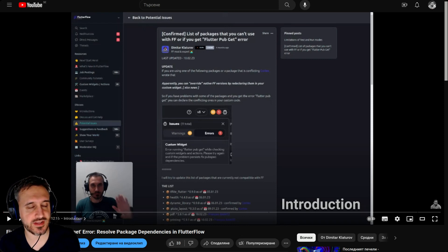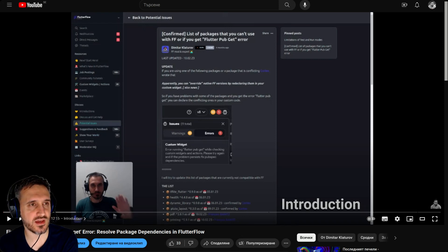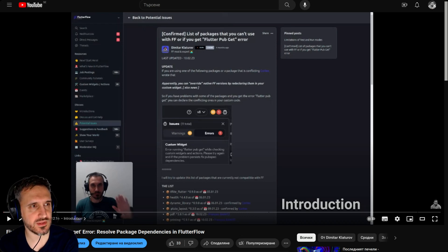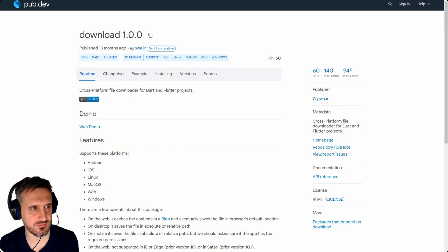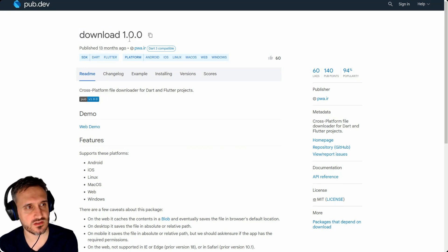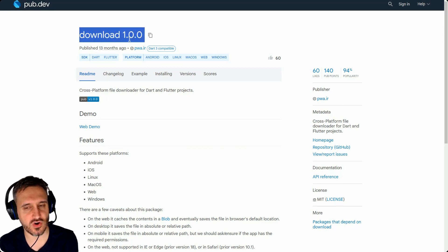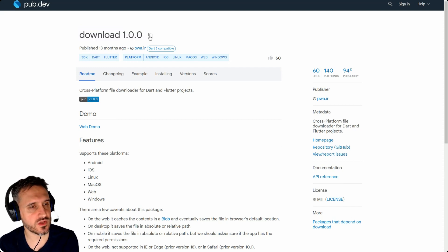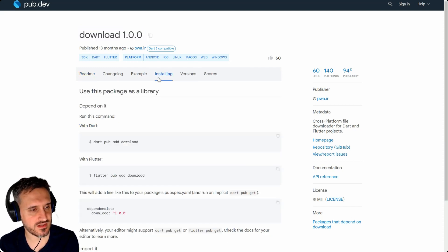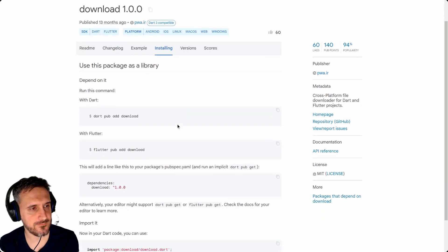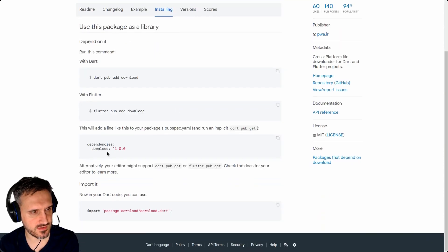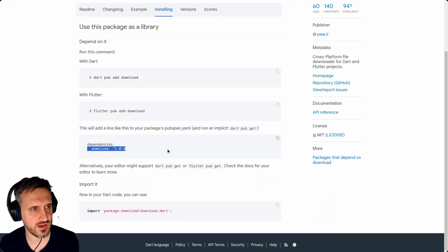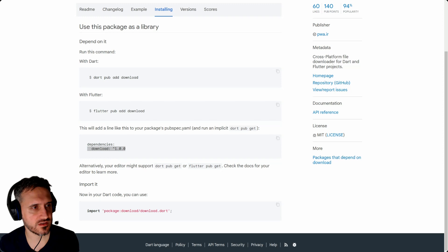Of course there are other techniques, but the one I like is using it with any. What I mean by that is I will give you an example with this package that I use in many of my FlutterFlow projects. If you go to installing, you can see that it says you need to add it with this version number.